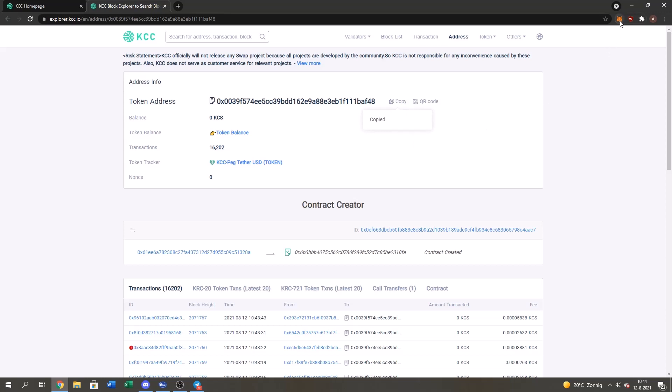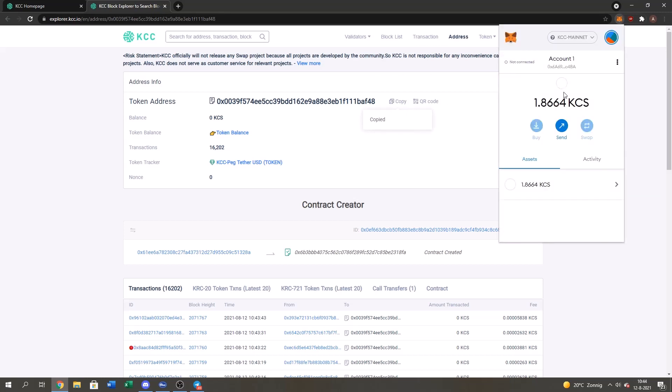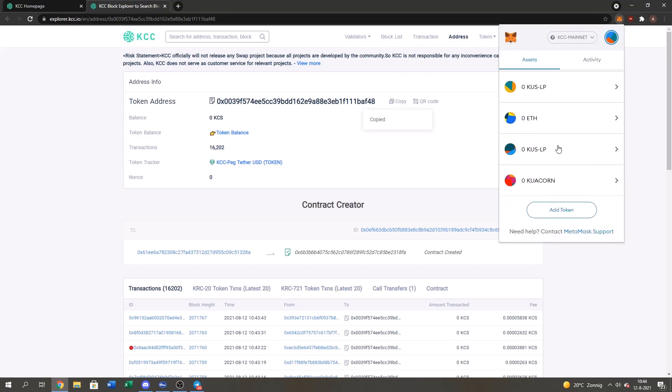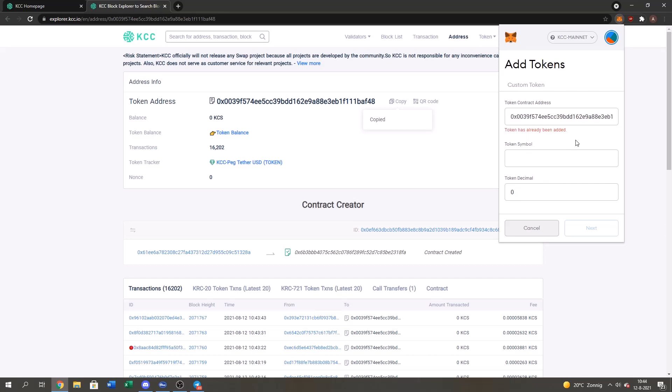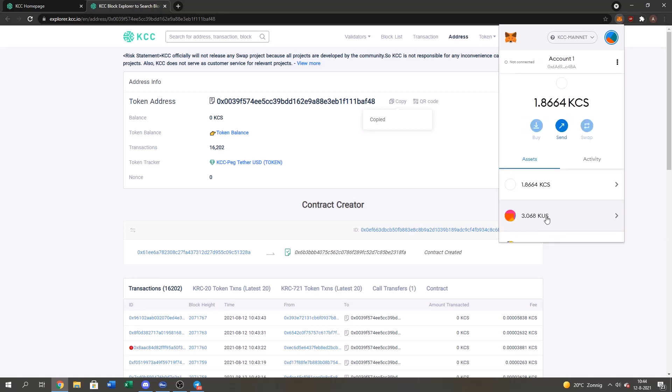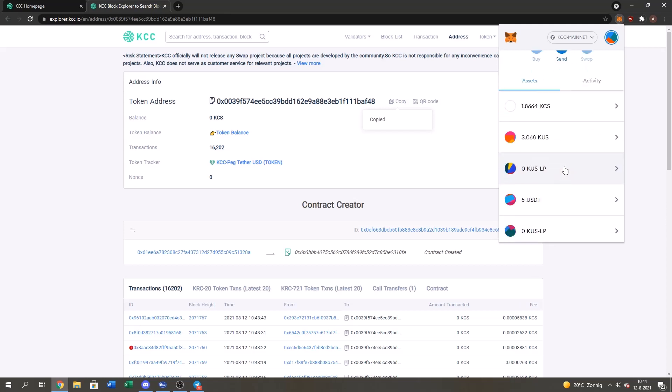And then you go to your MetaMask and you scroll down. Add token. You copy the tether. And then it's already added for me. But you guys can just add it.